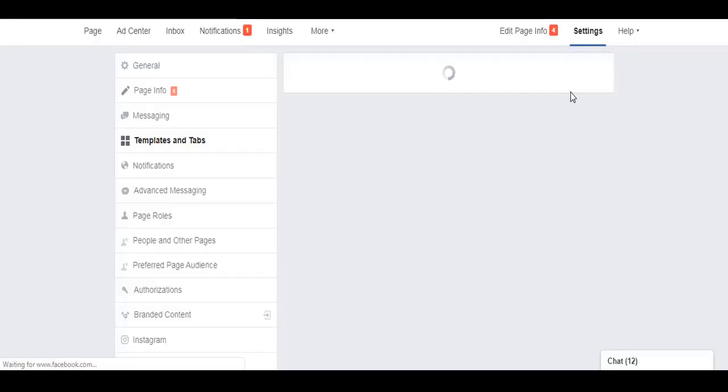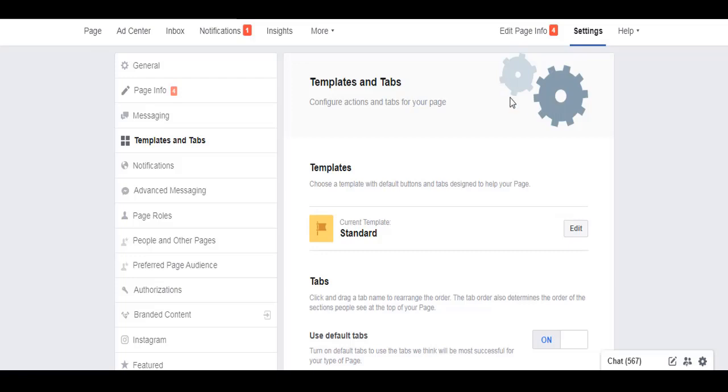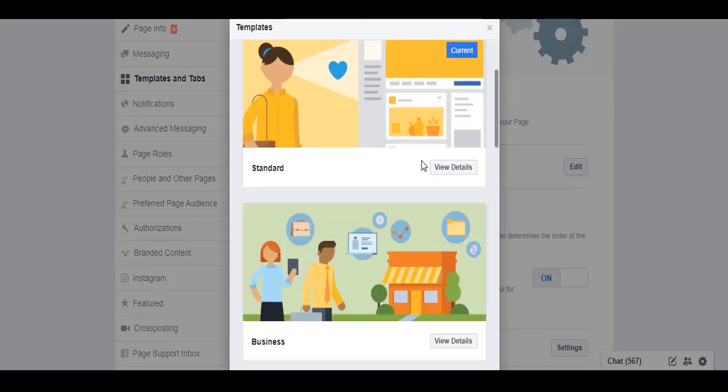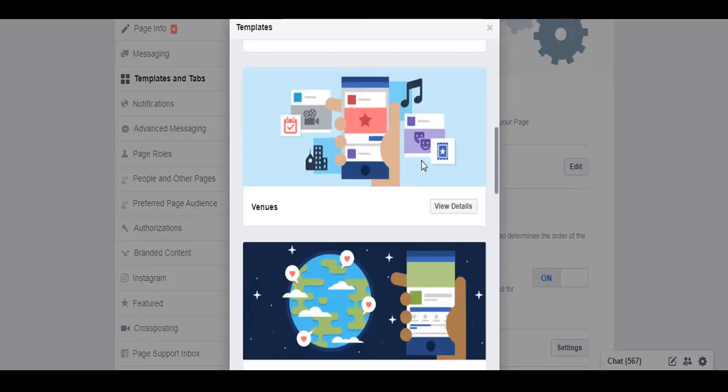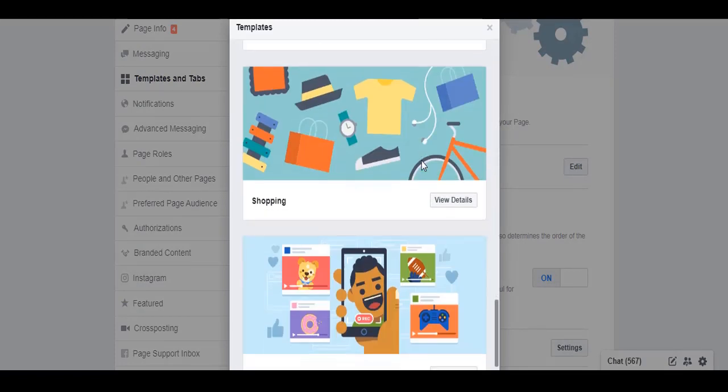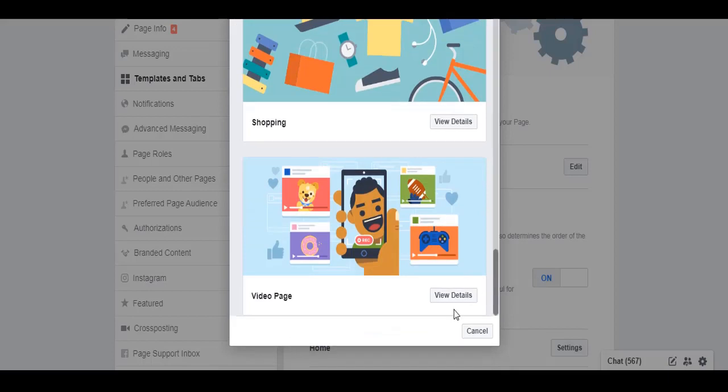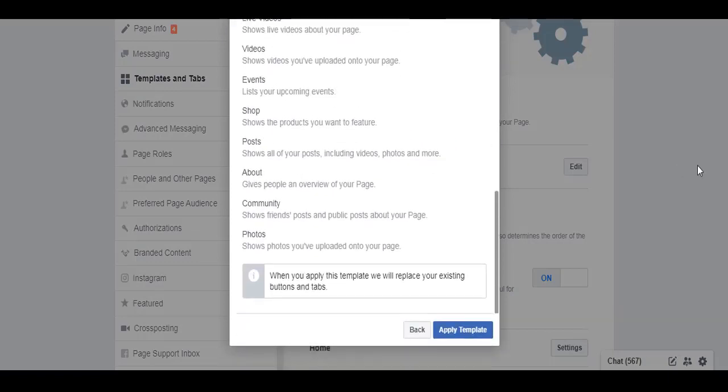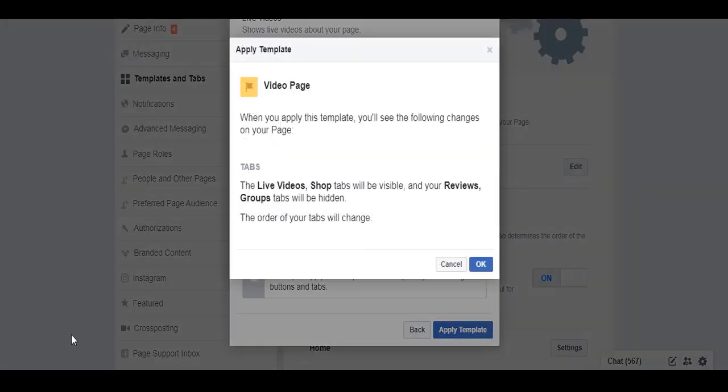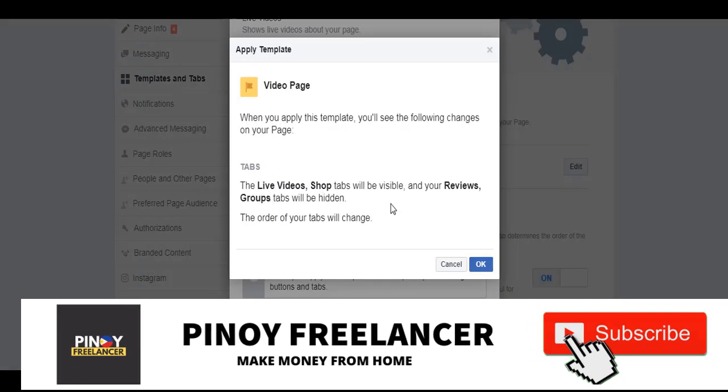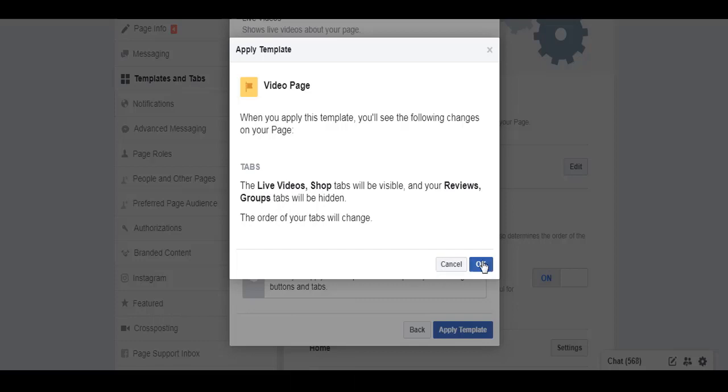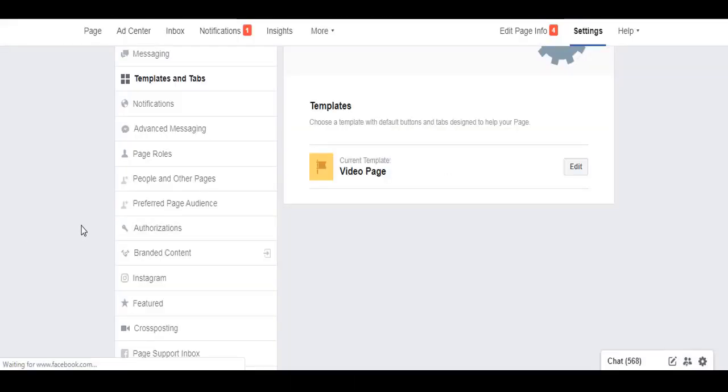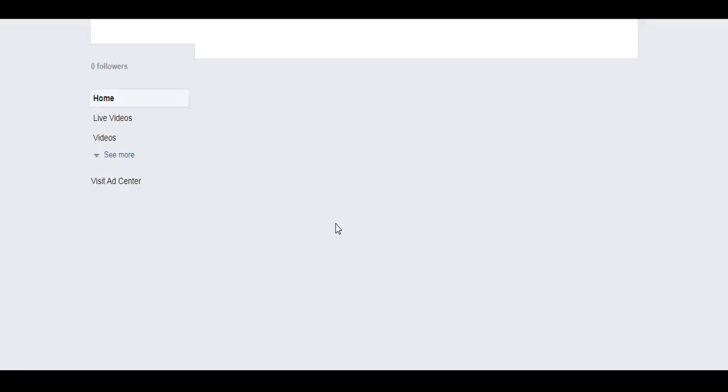This is the profile picture, I know you know this. And then this is the timeline photo. Once you've created the page, go to settings and go to templates and tabs. Then we'll choose the video template because the default is standard. Click edit and then scroll down.